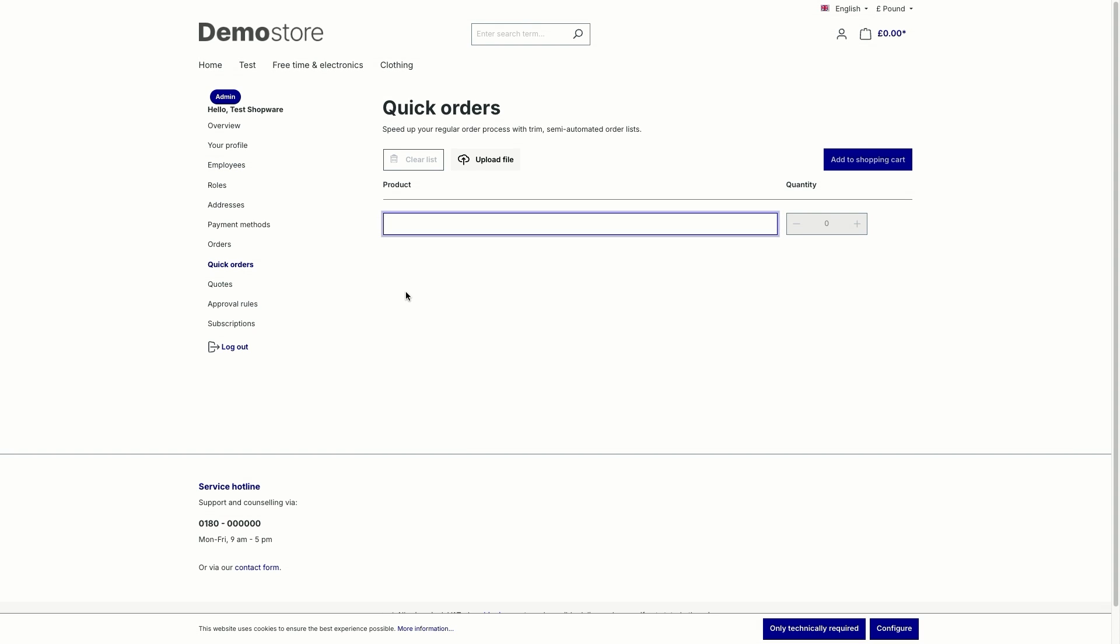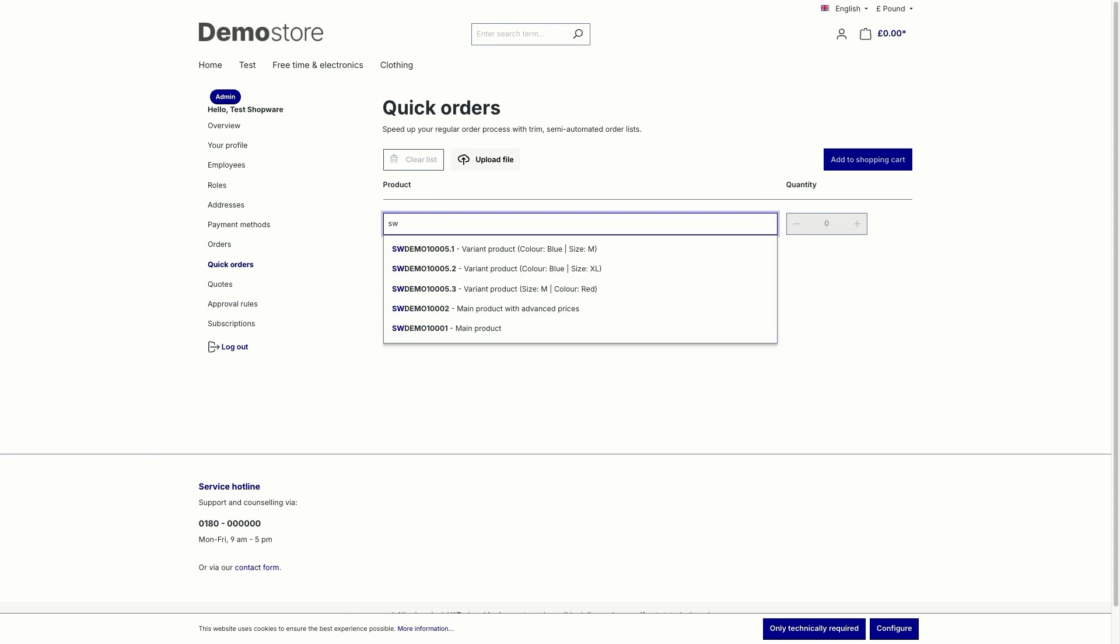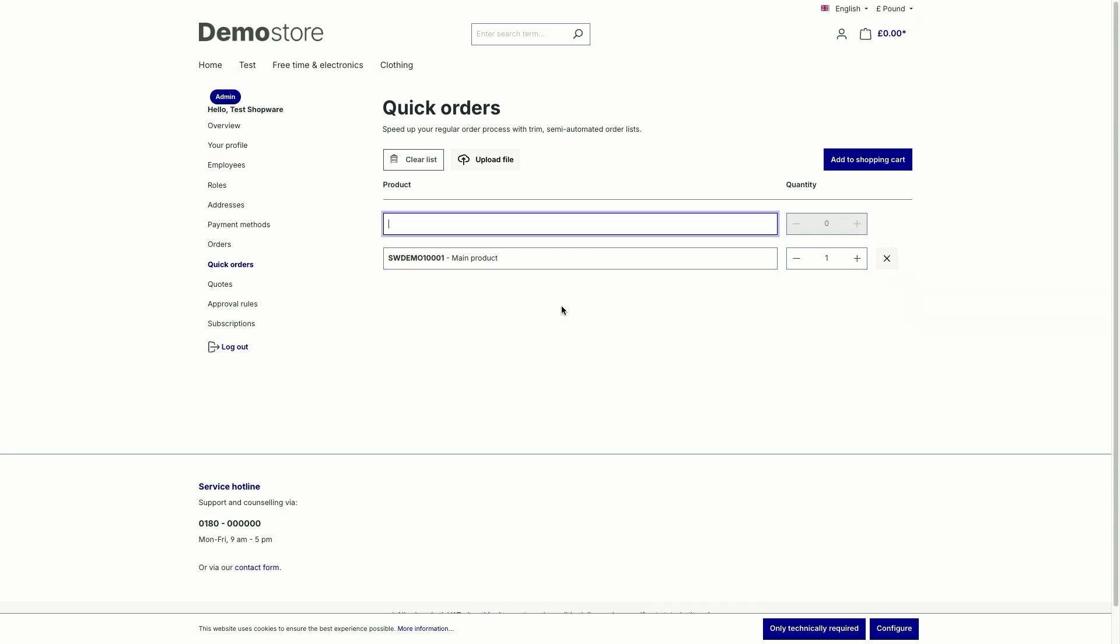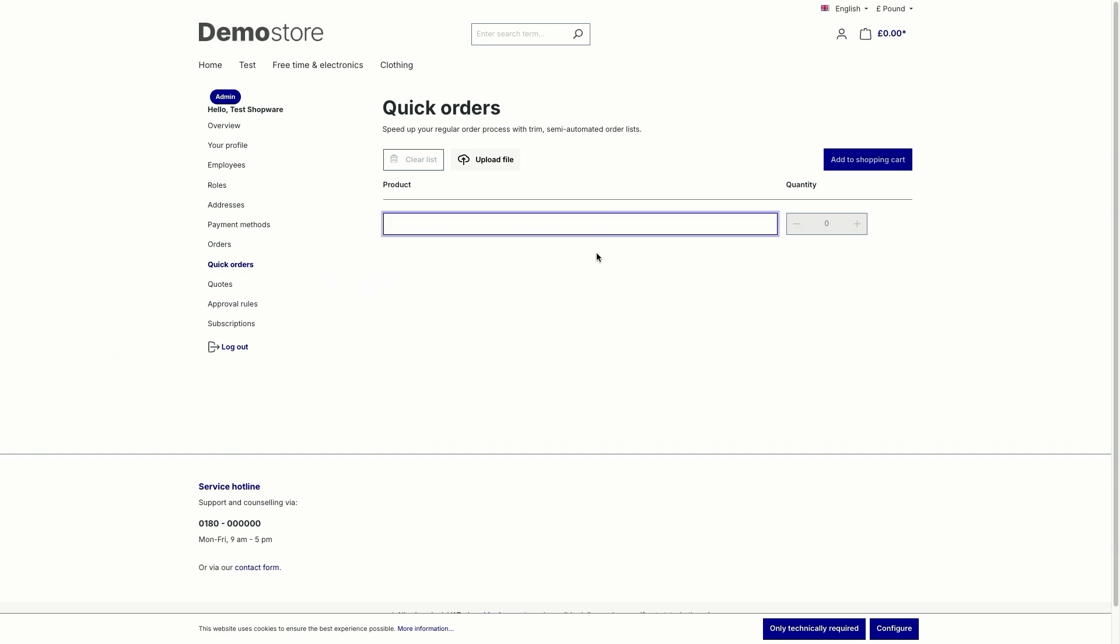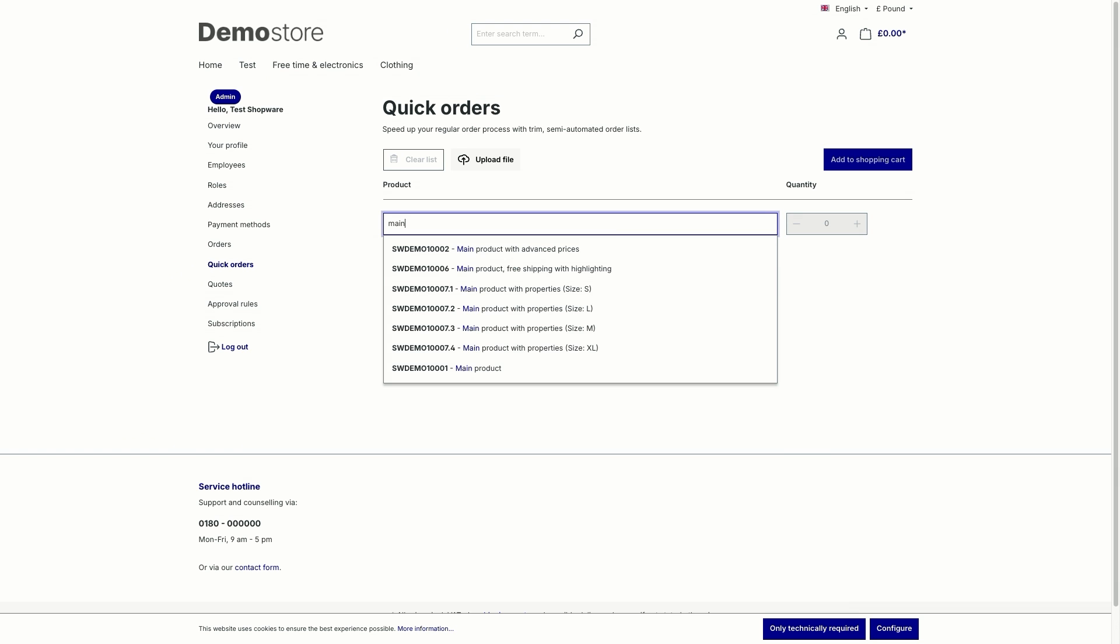So to speed up the general ordering process, you can search for products by name or number. So if you just start typing in a part of the order number, you can see in the dropdown menu that you get a list of the products. So in our case, let's for example, just take the main product. After that, it's necessary to enter the quantity. Standard wise, the quantity one is set. But if you want to order more, obviously, just click on the plus button.